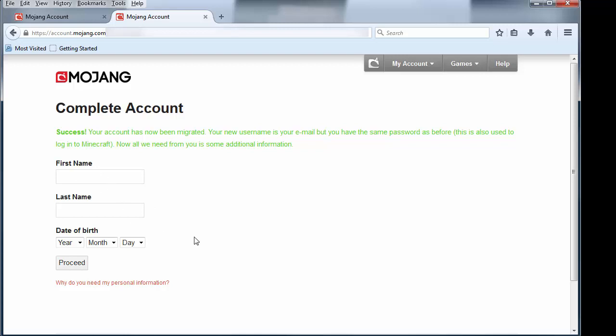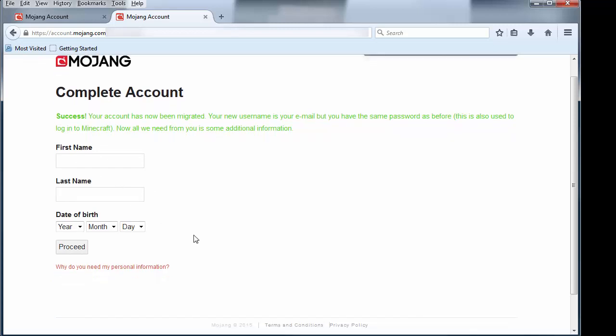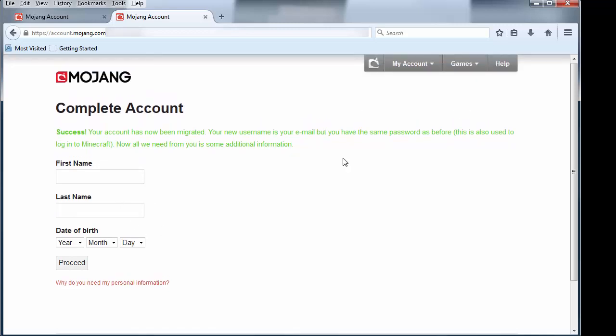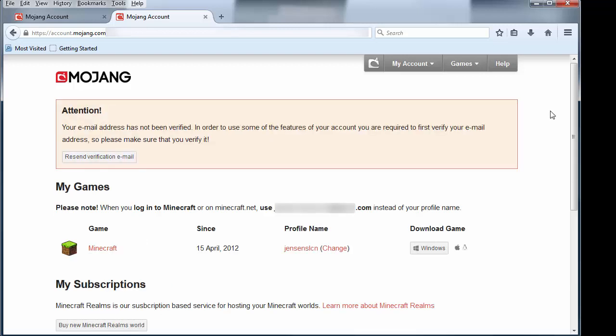And it's also going to be what I use when I log into minecraft.net to download a new version or something like that. So here it wants to make sure that I have all the information that I need to create my Mojang account. So we'll type this in. Now that we have successfully logged in and verified that account, I get this new button here right next to my profile name where I can click to change it.